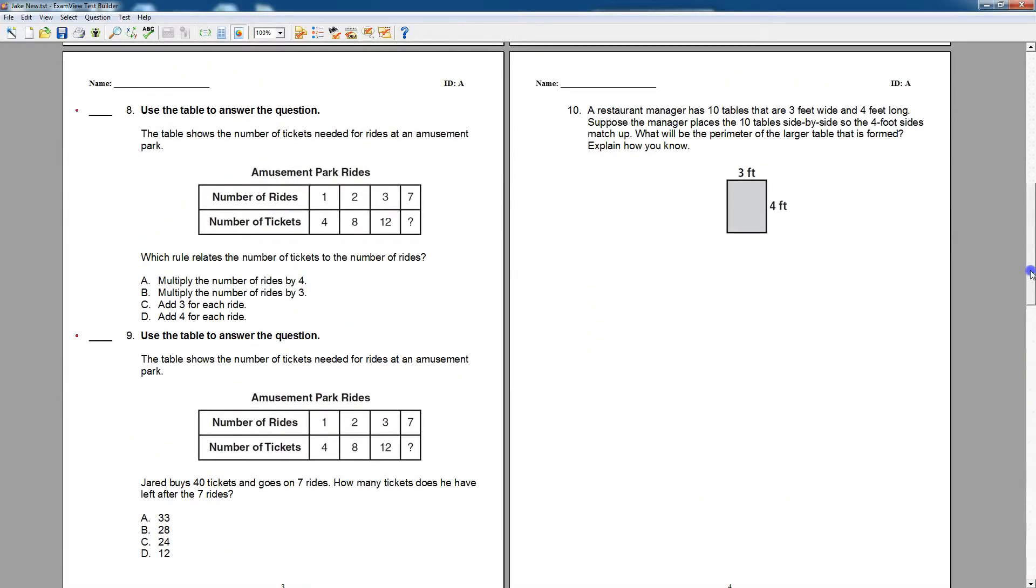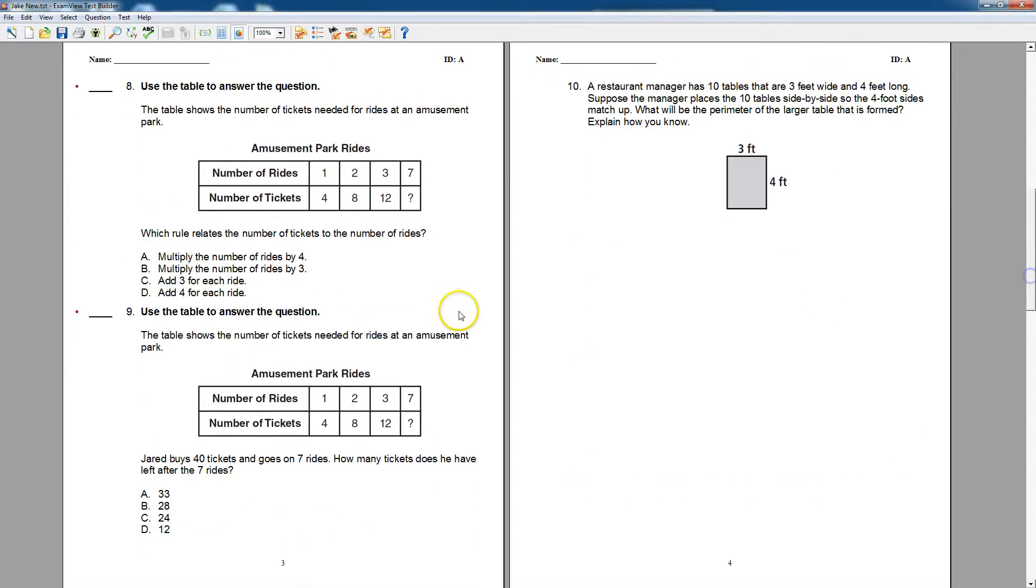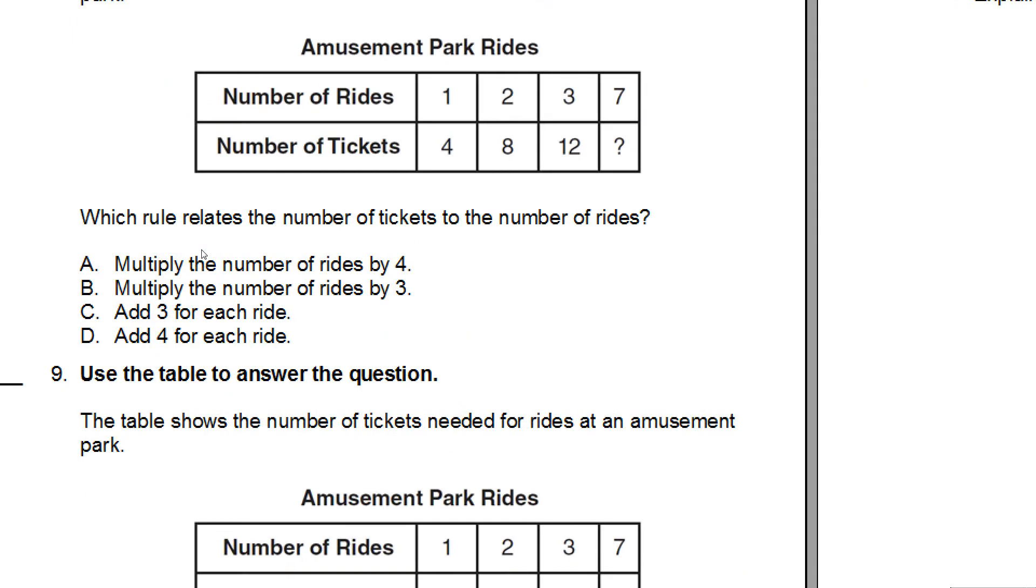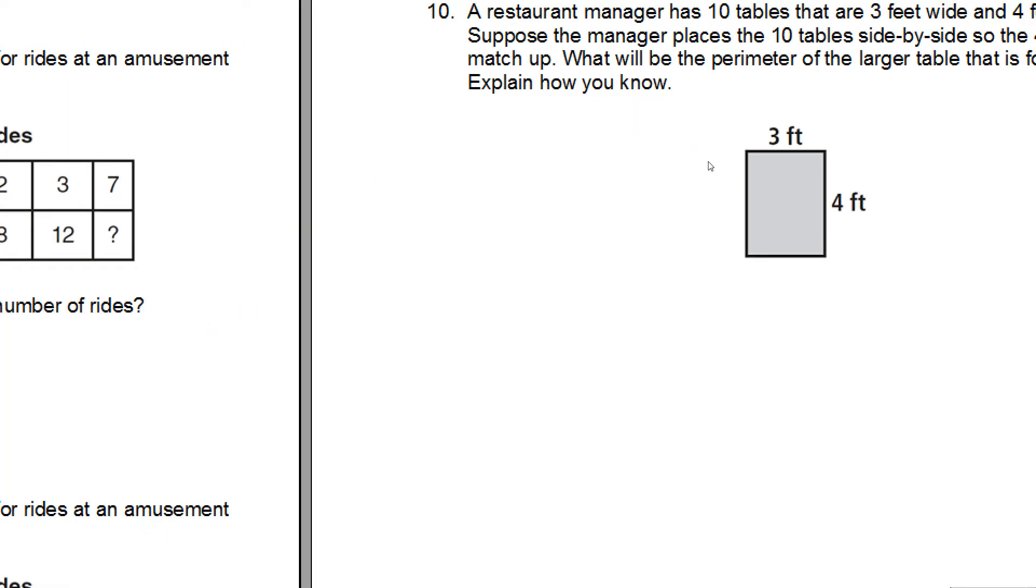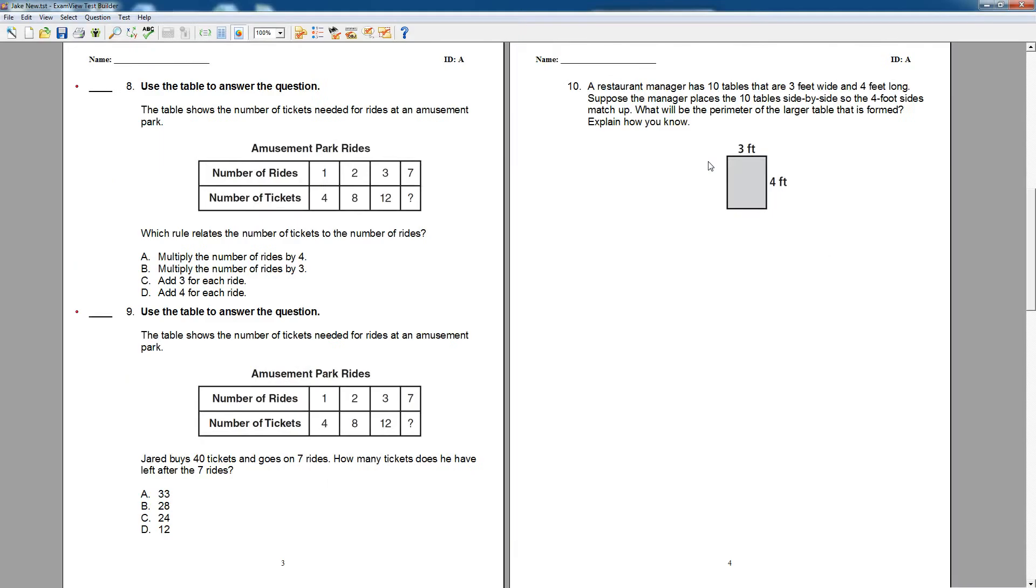You can see this test has multiple choice, so I have A, B, C, D here. I also have some open response questions. Once those are imported into Schoology, the teacher would need to grade the open response, but the multiple choice ones will be self-grading.